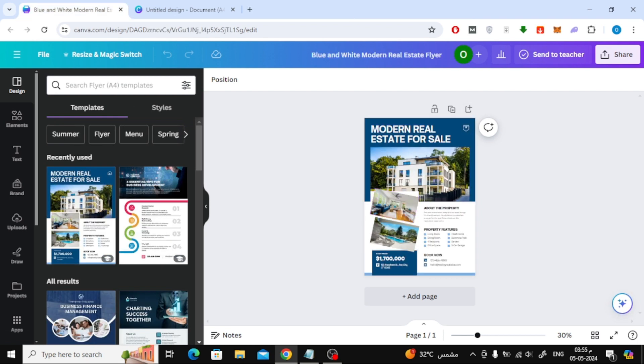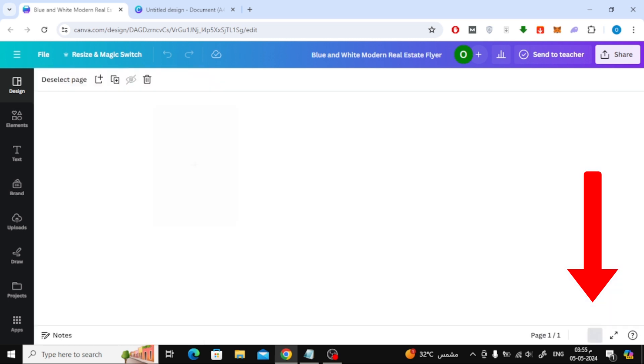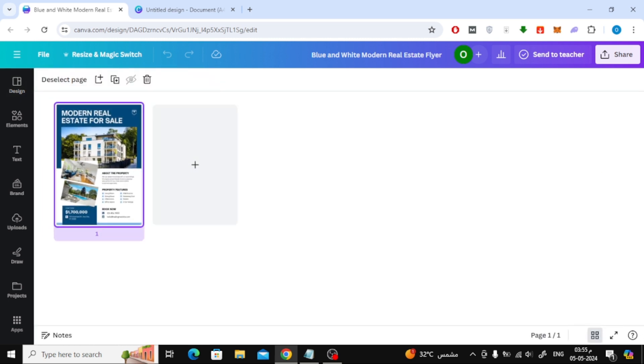Now, if you want to add a new page from another design, all you have to do is click on the grid view icon at the bottom.